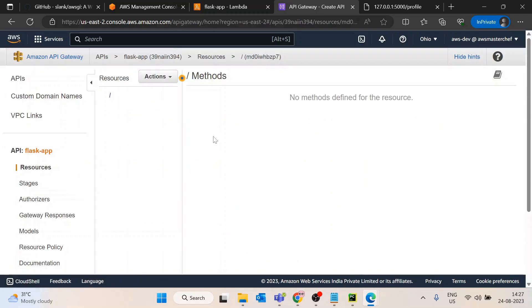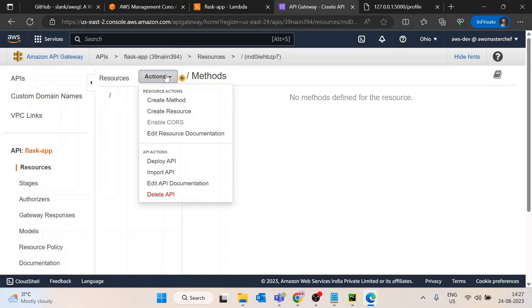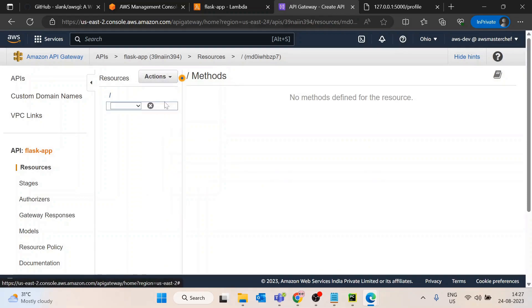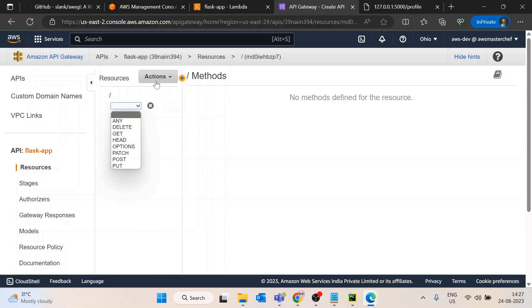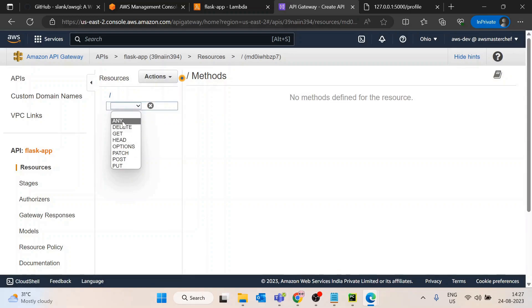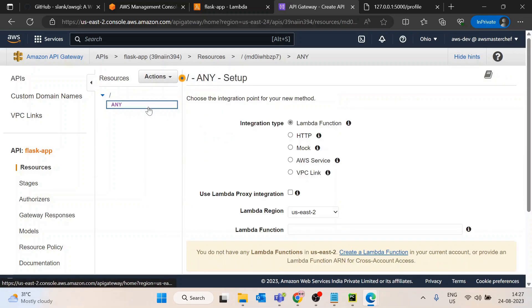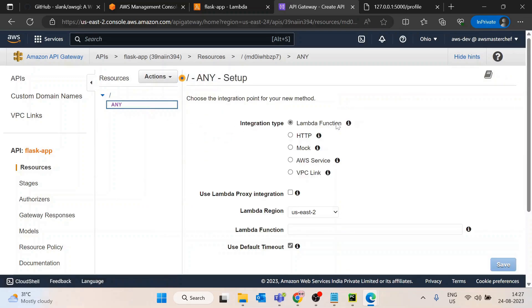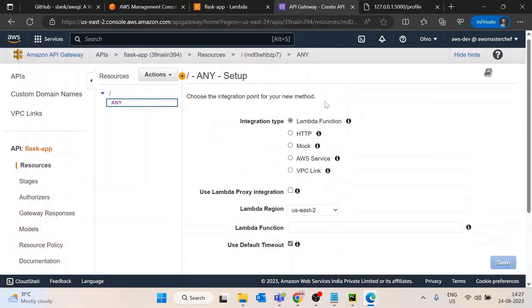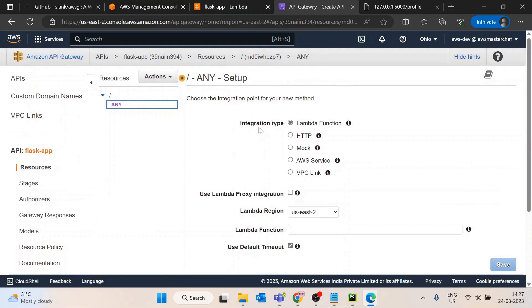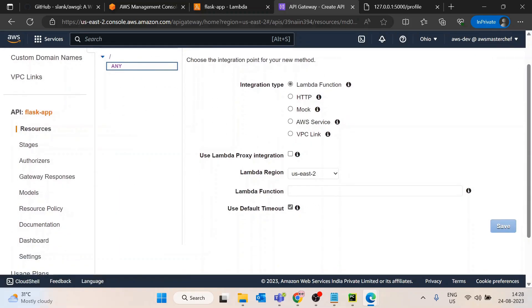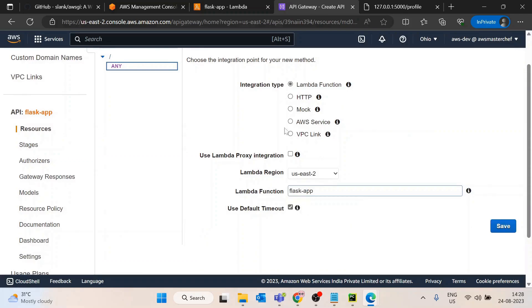This API has been created. First I will create a new method. I will select ANY - any of the method is coming, what I want to do is transform that request to the AWS Lambda. I will select flask-app.